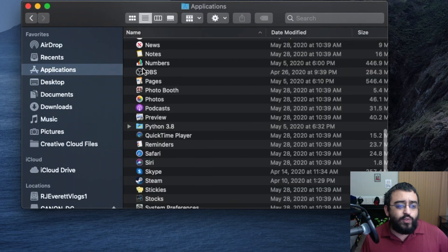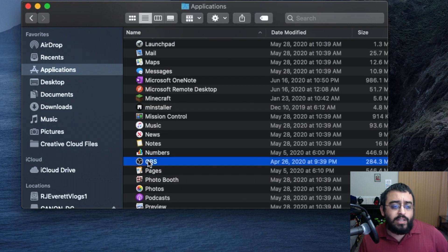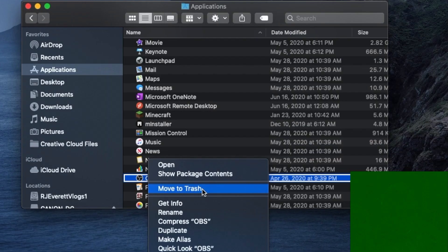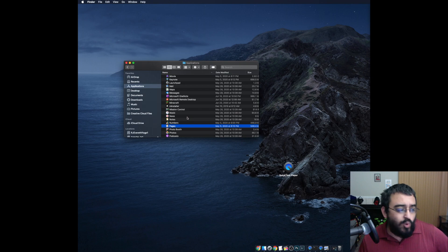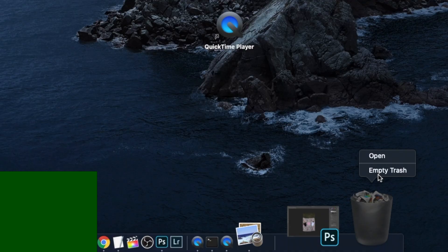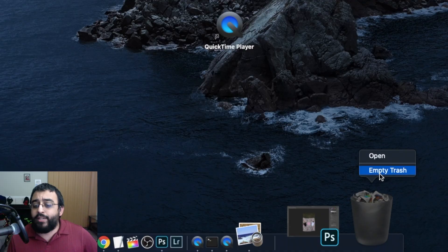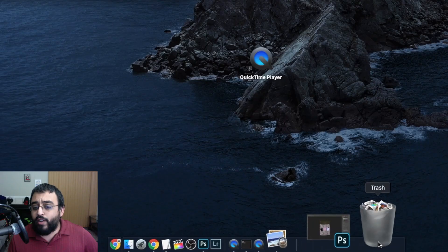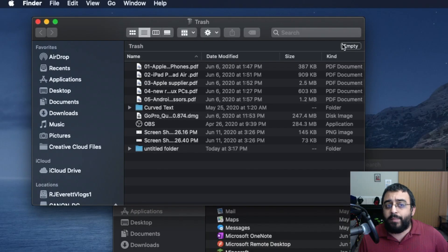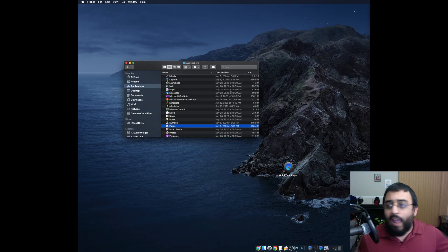Then look for OBS, right-click it, and move it to trash. Then go to the trash can, right-click it, and empty the trash. If you can't right-click, click on the trash folder to open it and empty it from there. And just like that, you've deleted OBS off your computer.